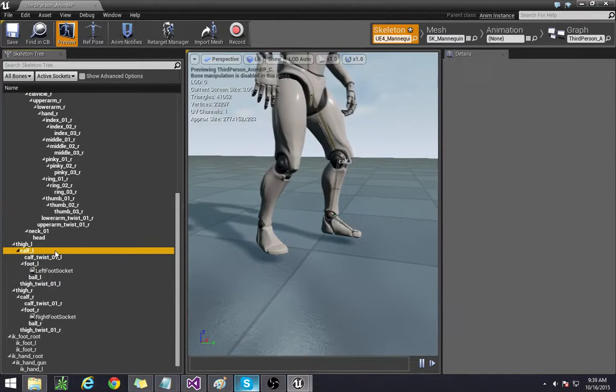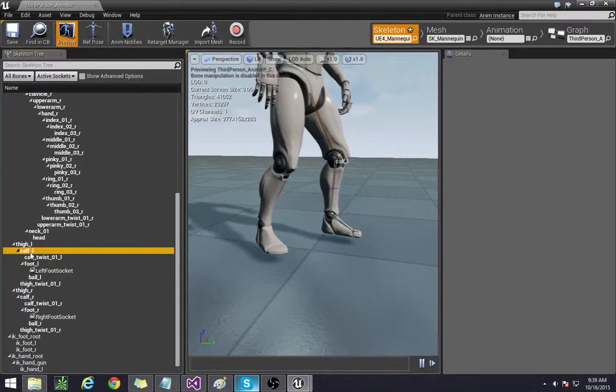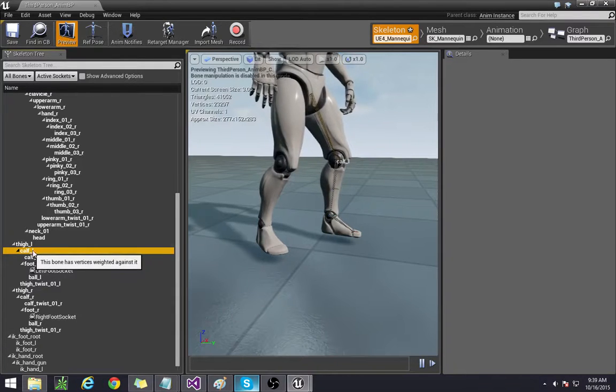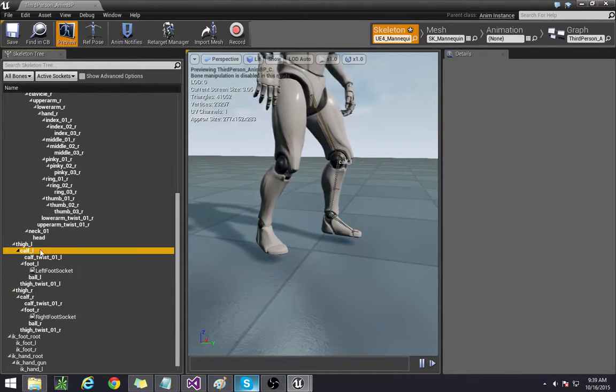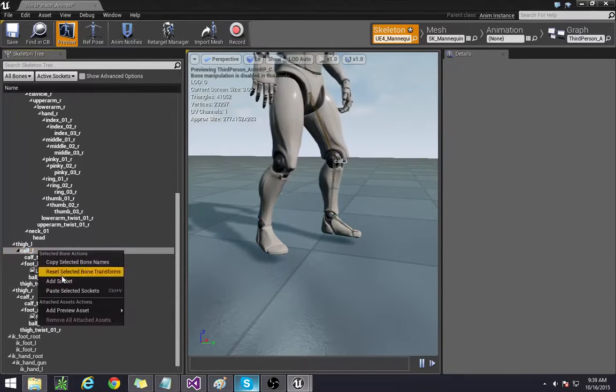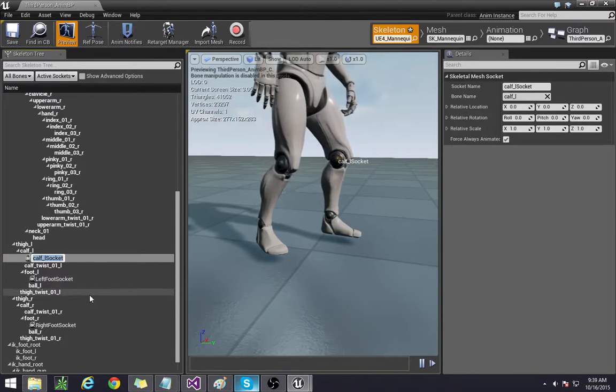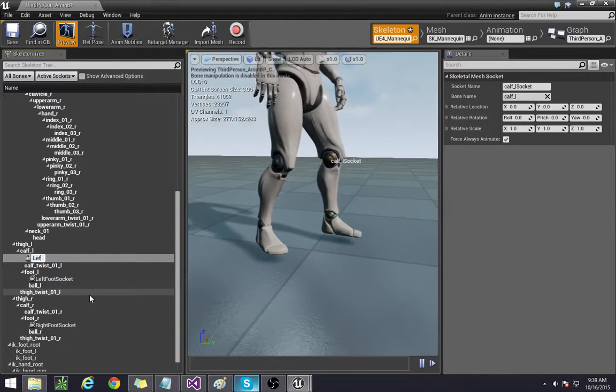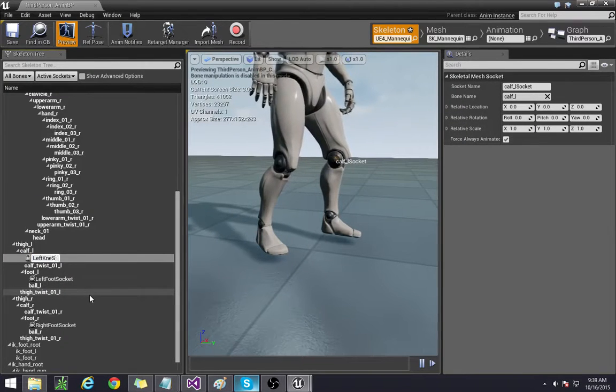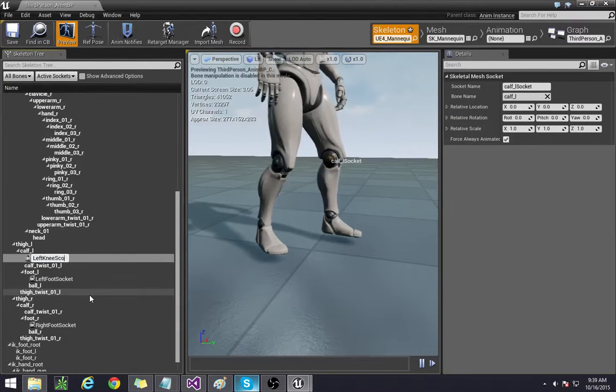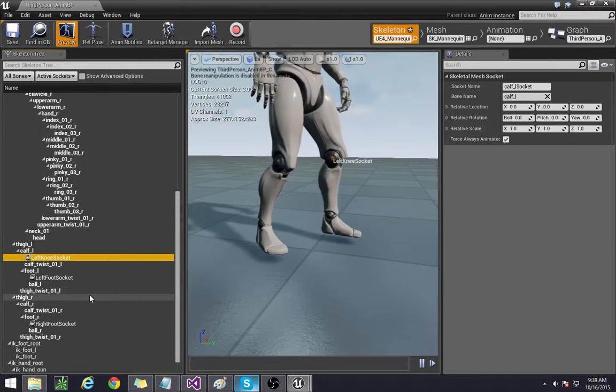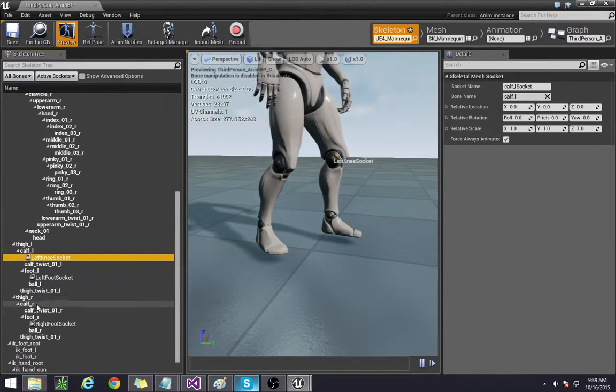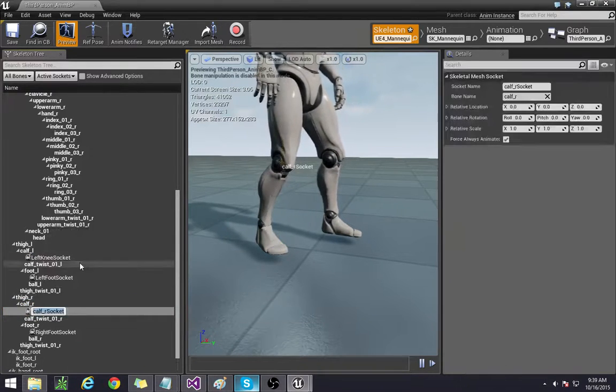I noticed that for this character the calves are basically where the knee levels are so we're going to add sockets there. So this is the left knee socket and the right knee socket.